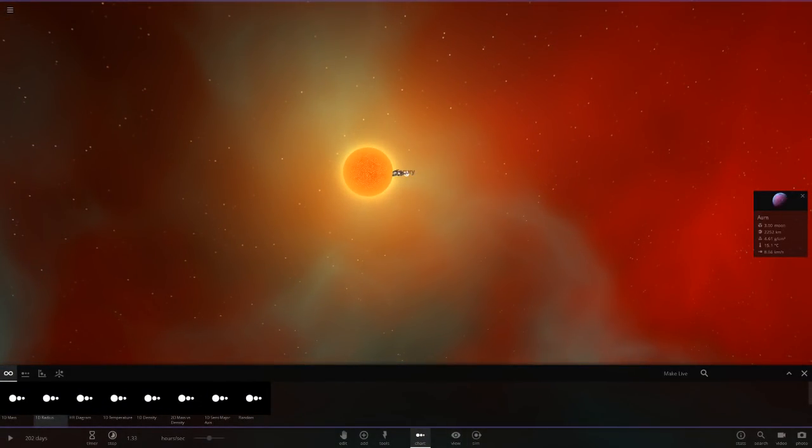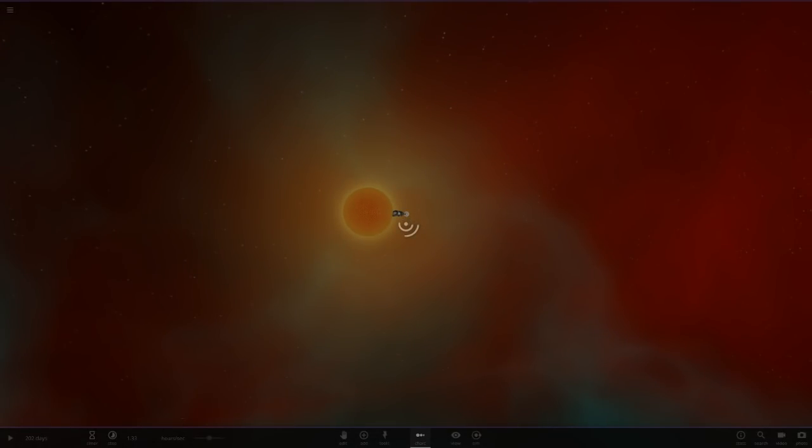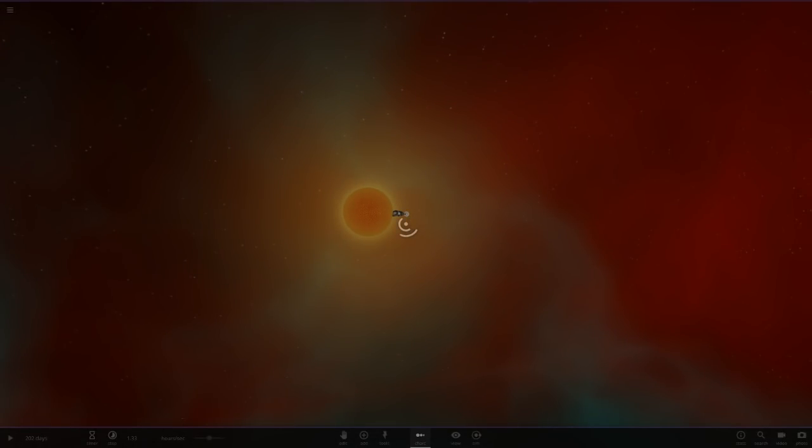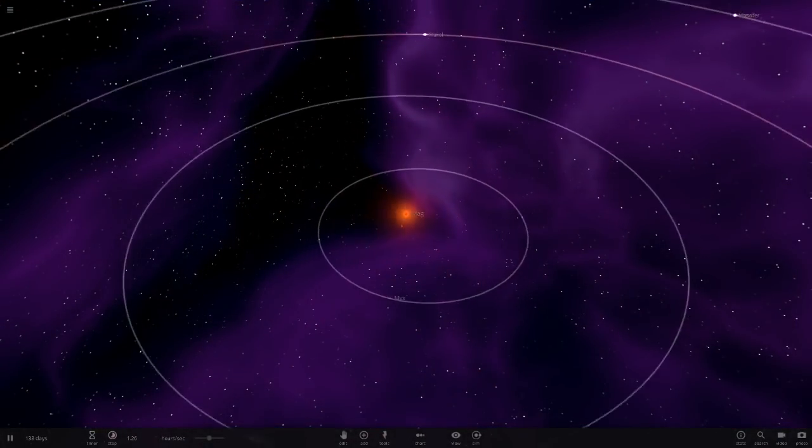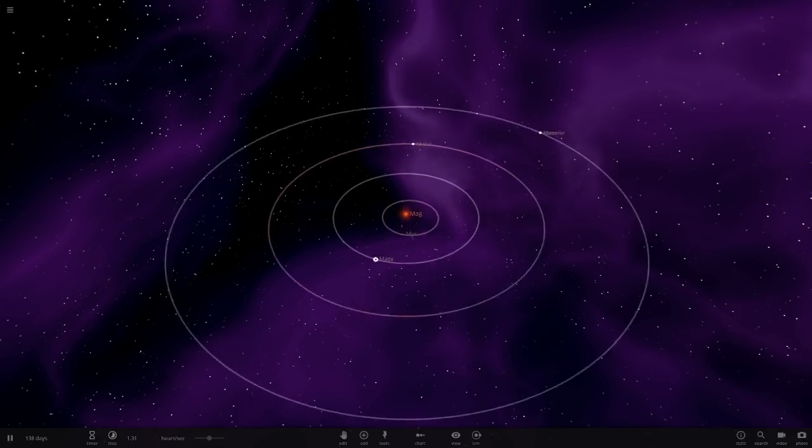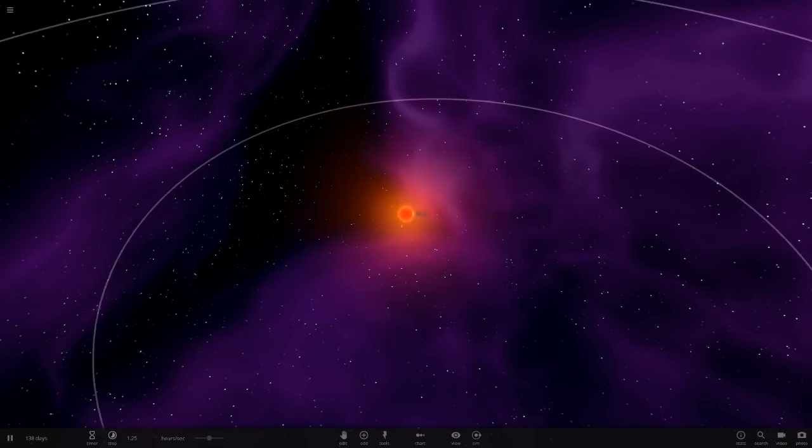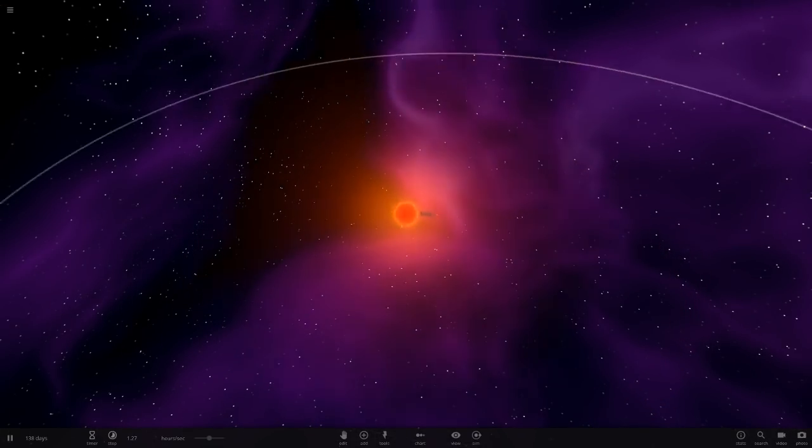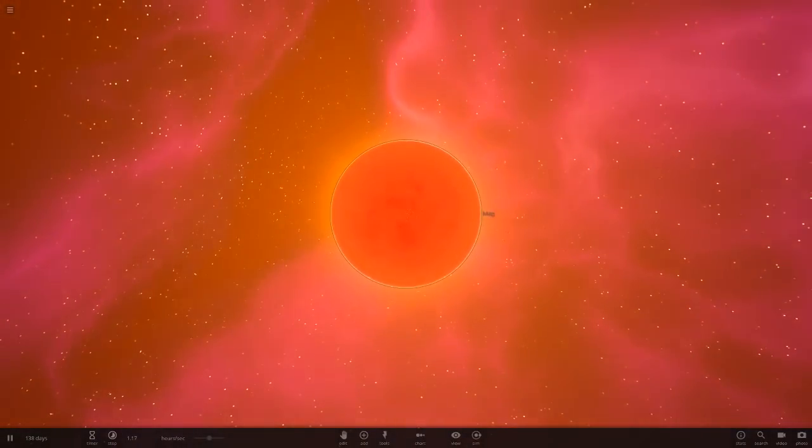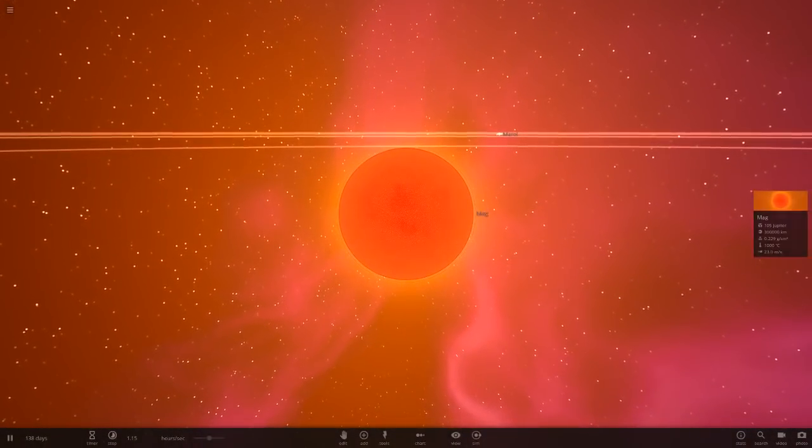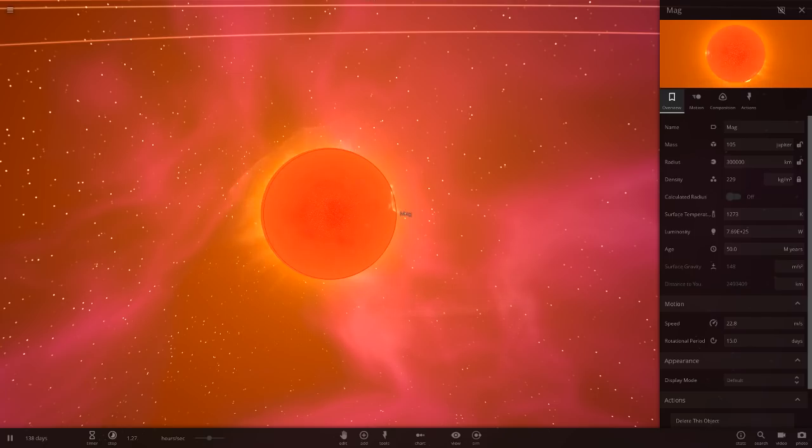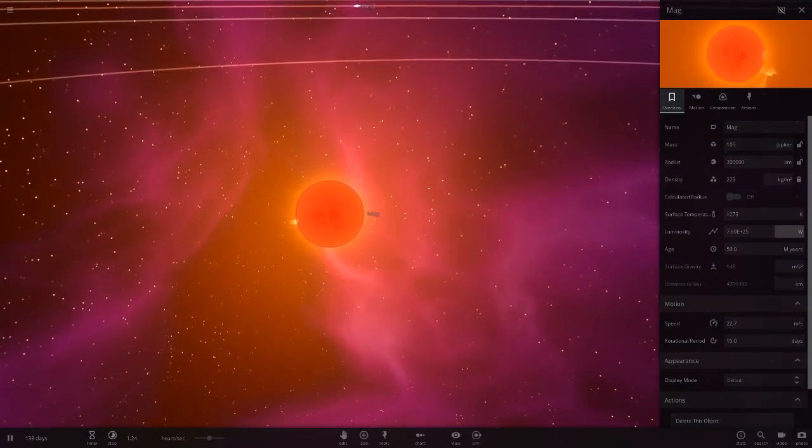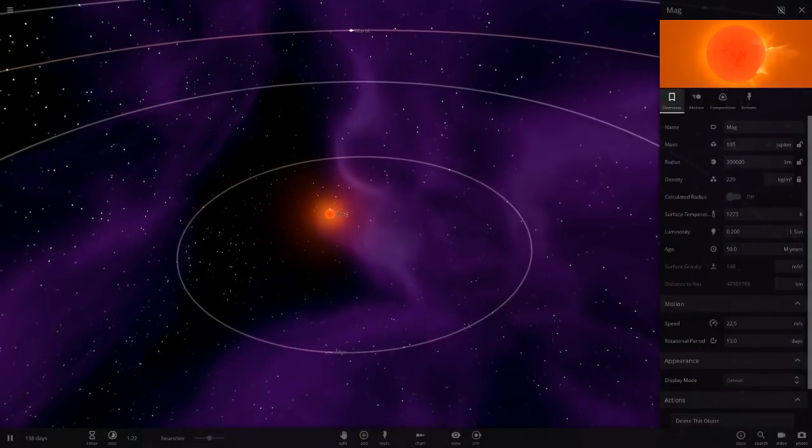Next up we've got the system called the Mag System. So here's Mag. I'm liking the background colour. Also a very small system, good thing that these are all small. So here's Mag, this is a very small little star, even smaller than the previous one. Only at 300,000, so very small. It's dimmer as well.